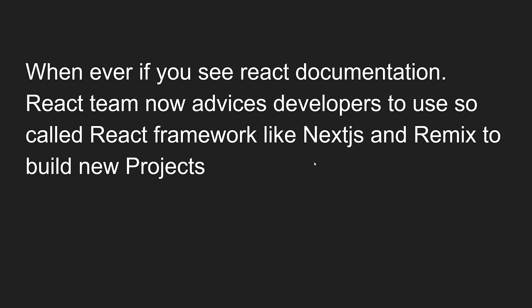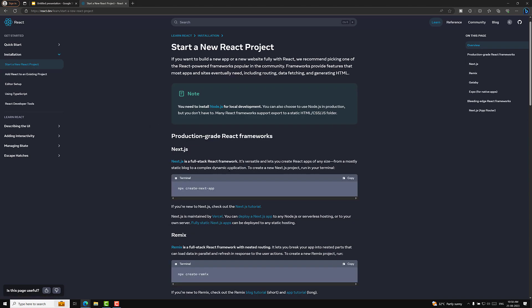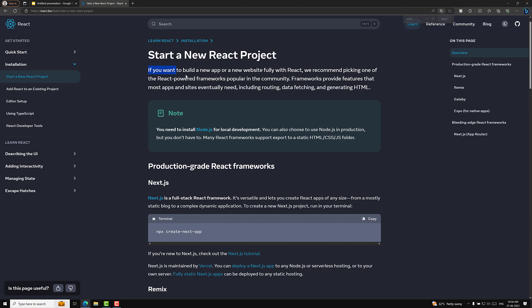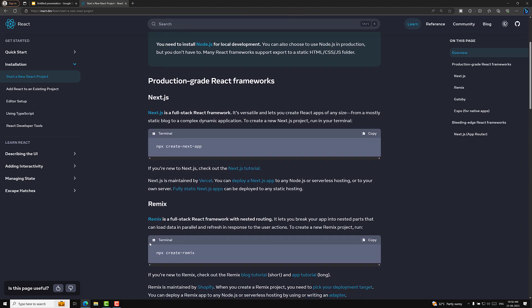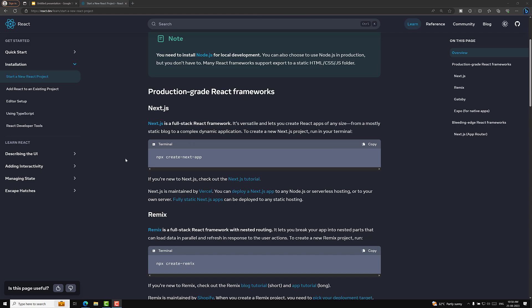Whenever you see the React documentation, the React team now advises developers to use so-called React frameworks like Next.js and Remix to build new projects. For example, if you open the React docs and go to Installation, it says if you want to build a new app or website fully with React, they recommend picking one of the React frameworks. The React team itself is advising us to use a React framework. However, many people think that starting with Next.js and Remix right away is not the best idea — vanilla React apps are also important.